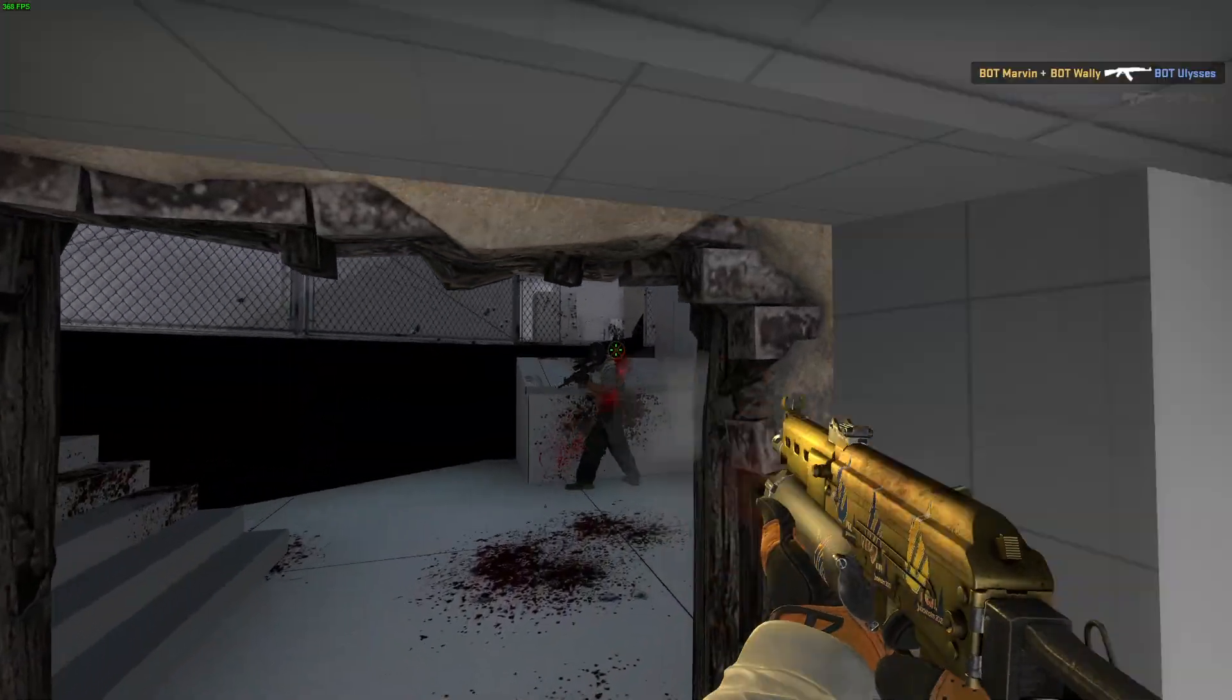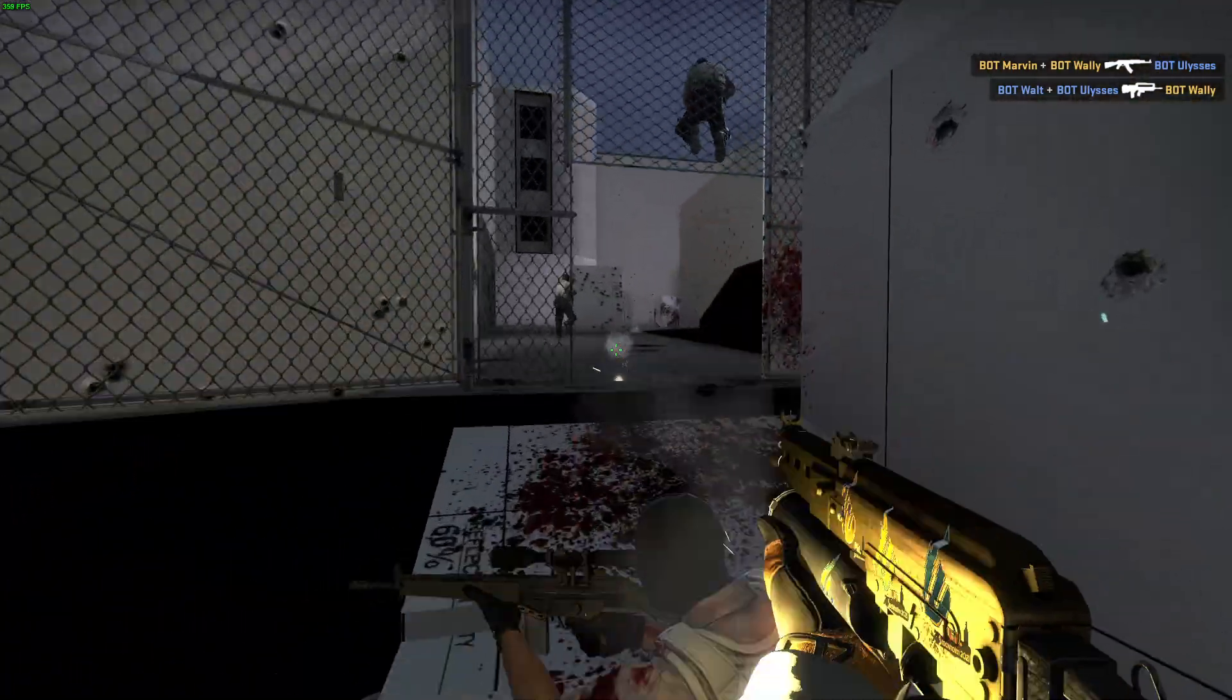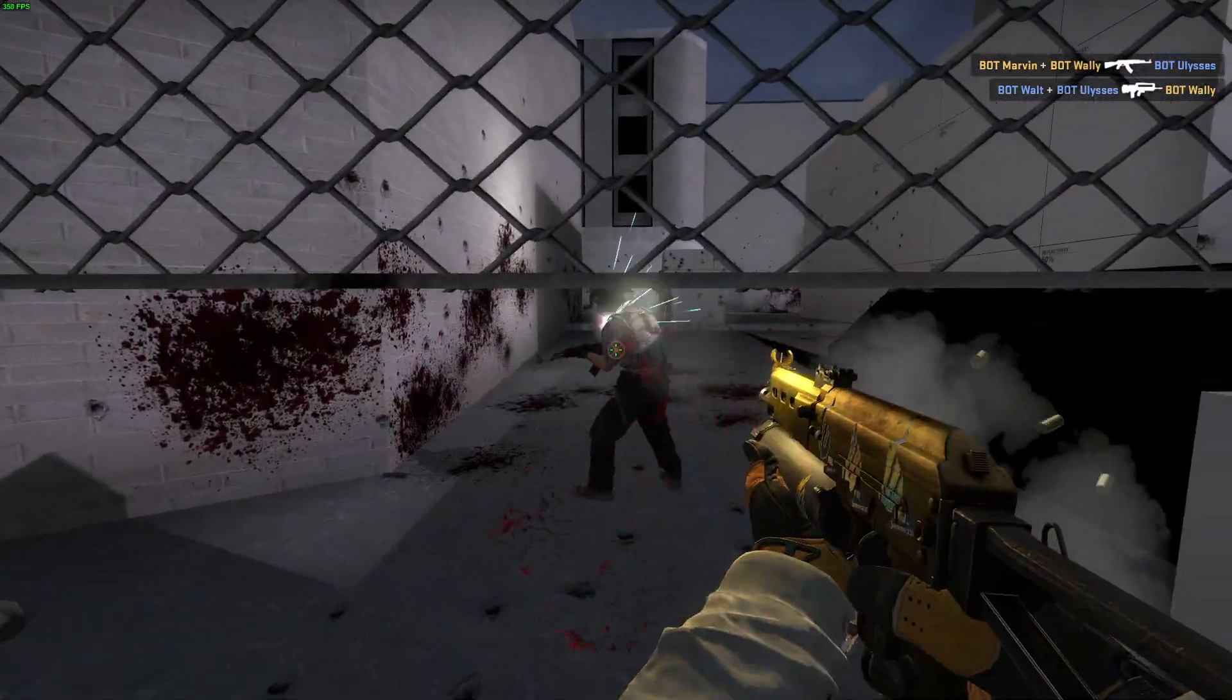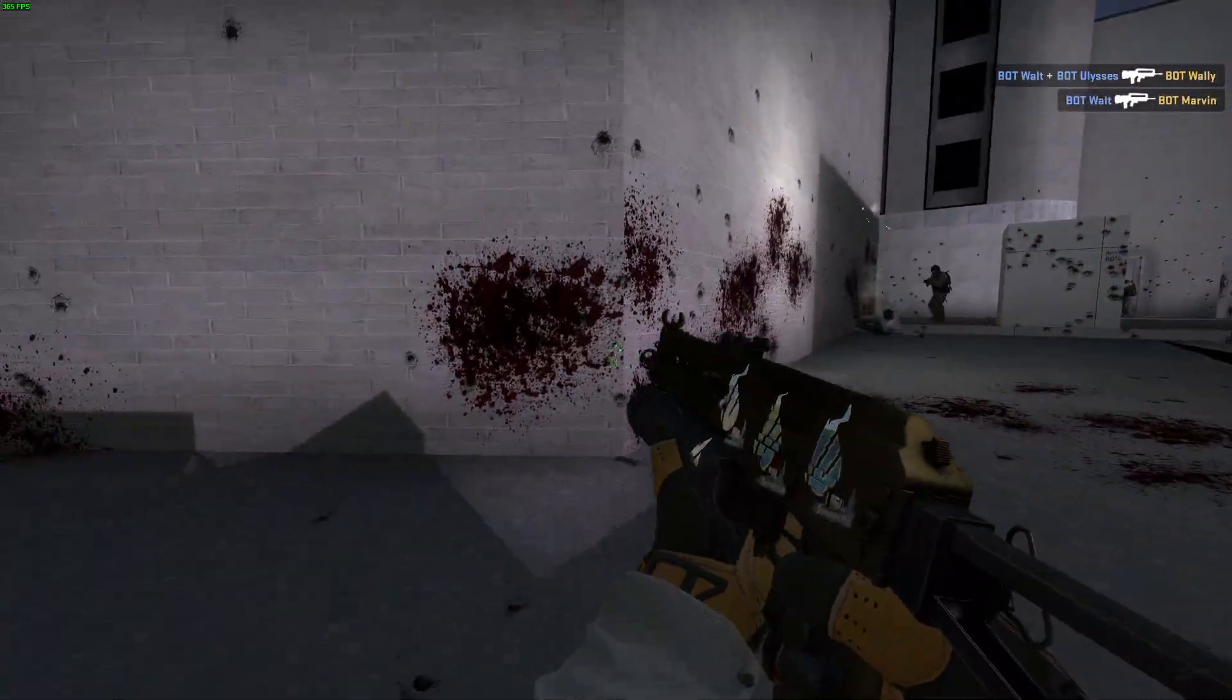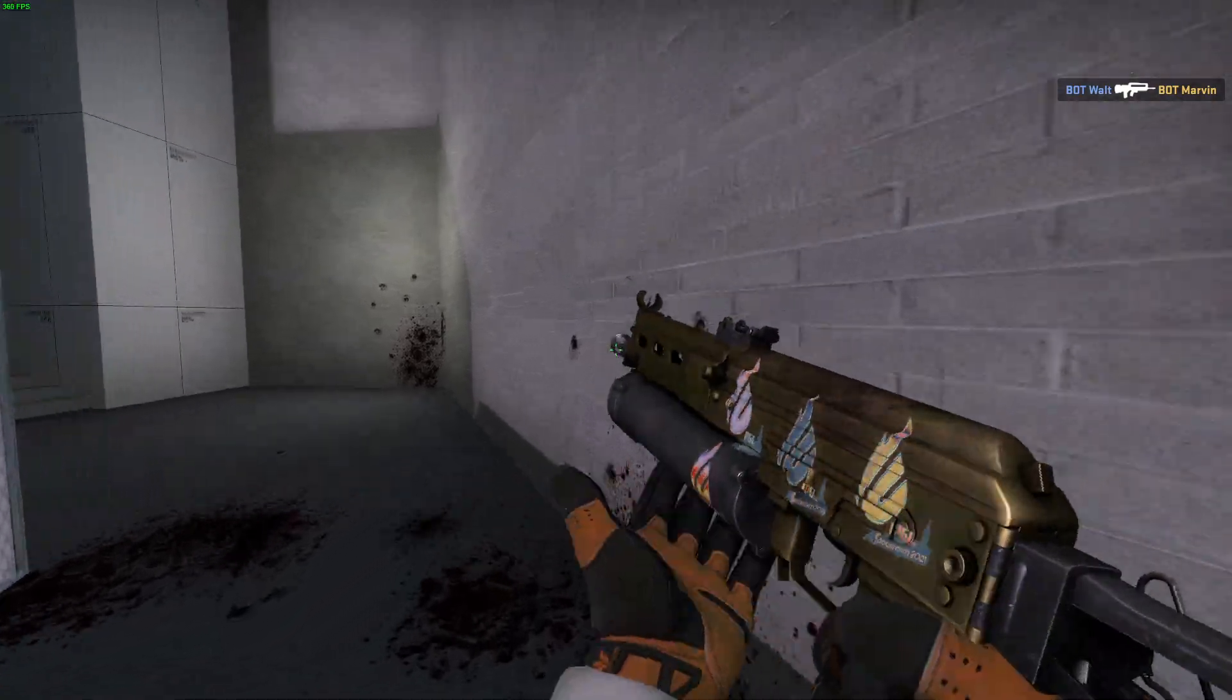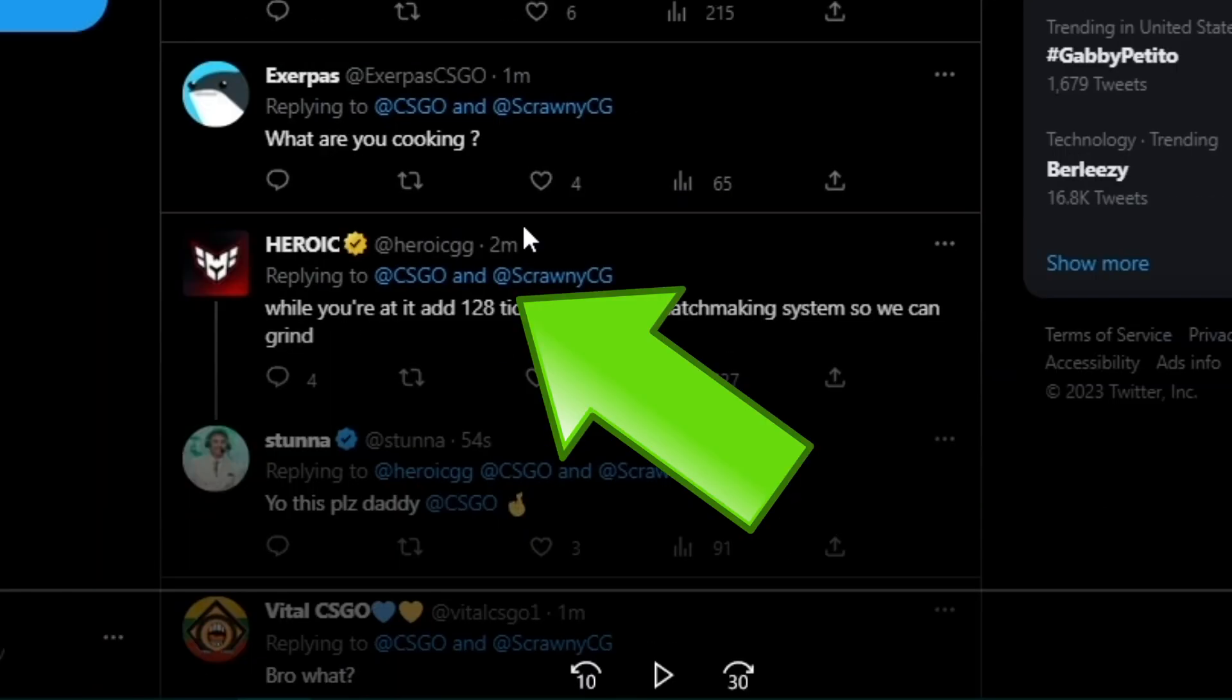Before I went out, I decided to record all the responses and this tweet, just in case something were to be deleted or altered in the future. And man, I was pretty lucky on that. We got people saying, 'What are you cooking?' We got Heroic tweeting at them.